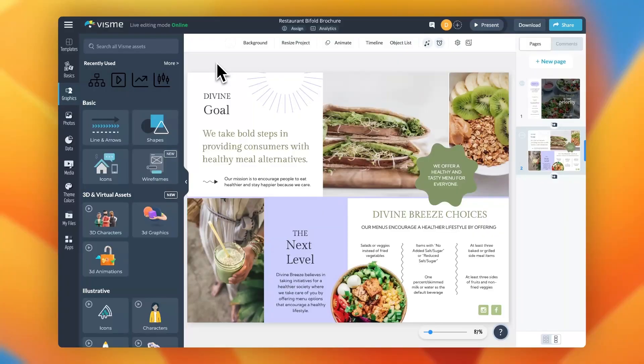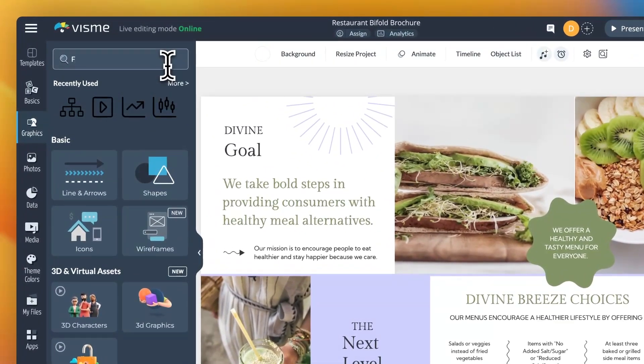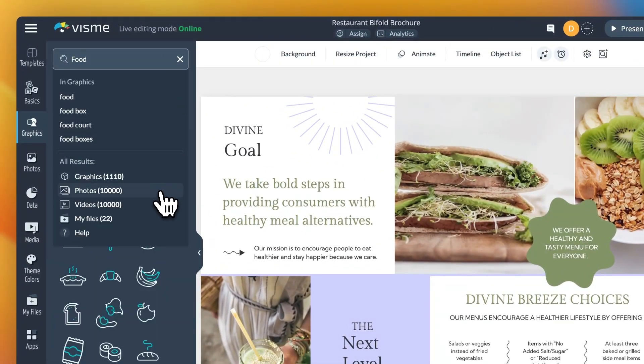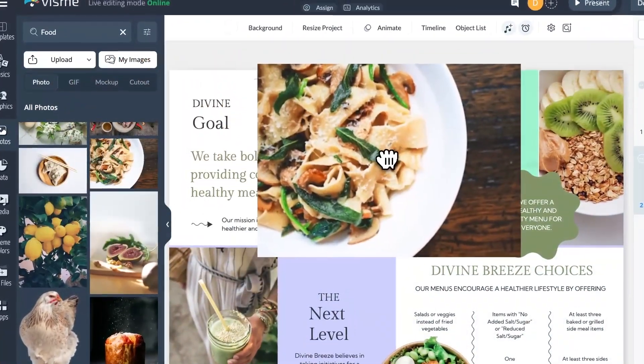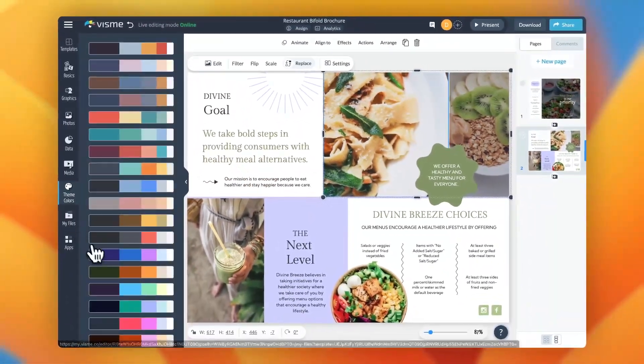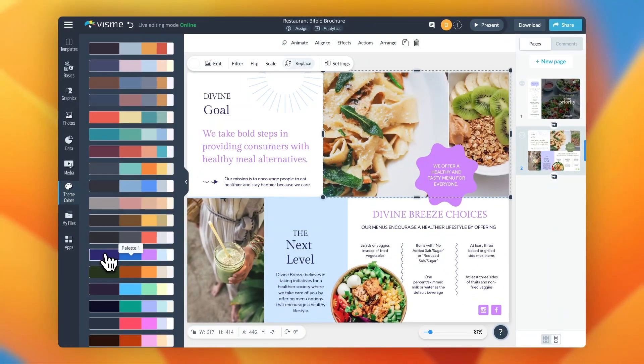Helping you create designs quickly is one of our top priorities. That's why some of our latest improvements are all about delivering instant results. First, when you search for graphics or for videos, you'll start seeing results as soon as you type your keywords. The second improvement is designed to speed up your color decisions. Now you'll see new color palettes applied to your designs instantly as you hover over different options in the theme colors menu.